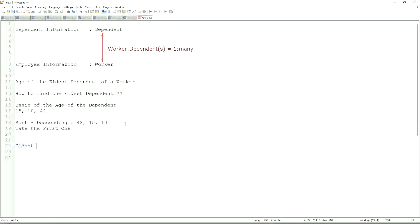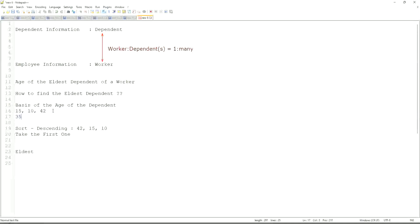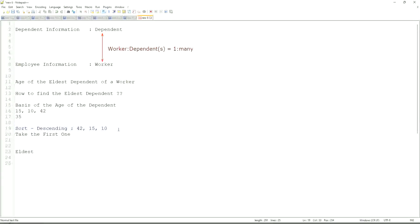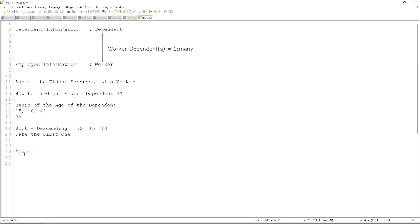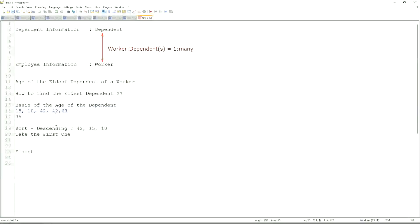This is the eldest. If somebody has only one dependent age 35, will our logic work in that case as well? We sort descending, so it will be 35. Take the first one. So our logic works. If there are multiple, even more. What if we have 42 twice? Very interesting. That is difficult. That is seriously difficult.